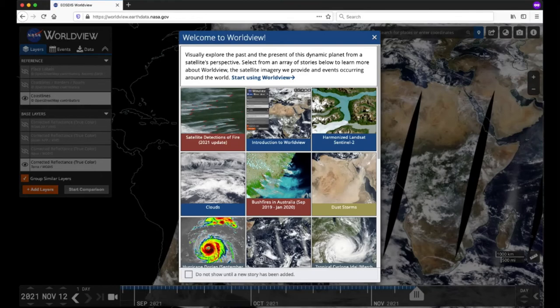Worldview also has imagery dating back to February 2000, with daily observations from the Moderate Resolution Imaging Spectroradiometer, or MODIS, instrument aboard NASA's Terra satellite. Worldview's easy-to-use map interface lets you interactively explore NASA Earth Science imagery to see hurricanes forming, wildfires spreading, icebergs drifting, and city lights illuminating. So let's get started.